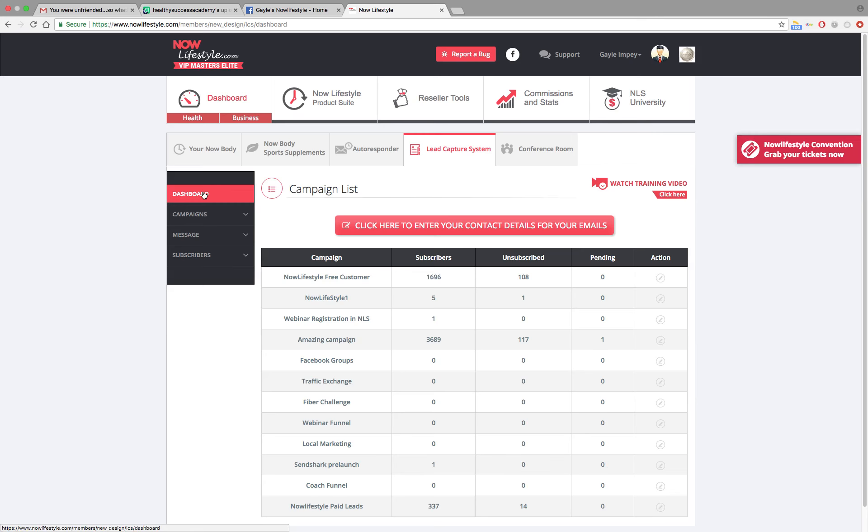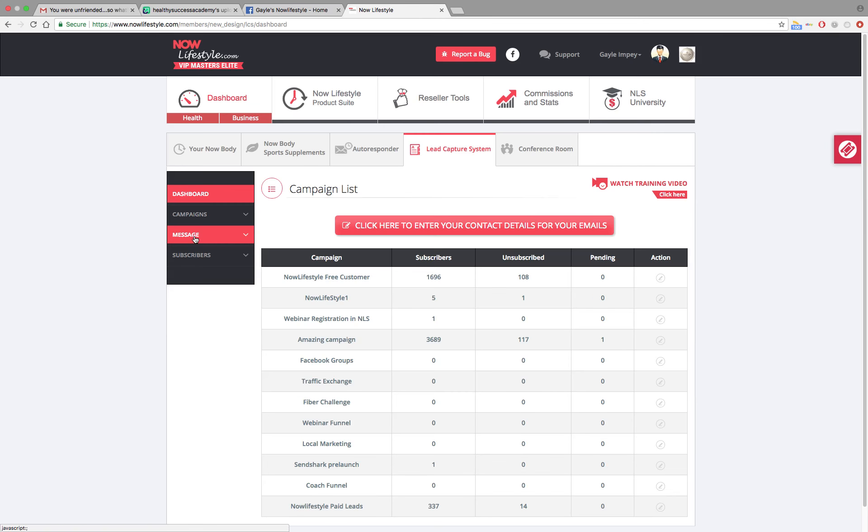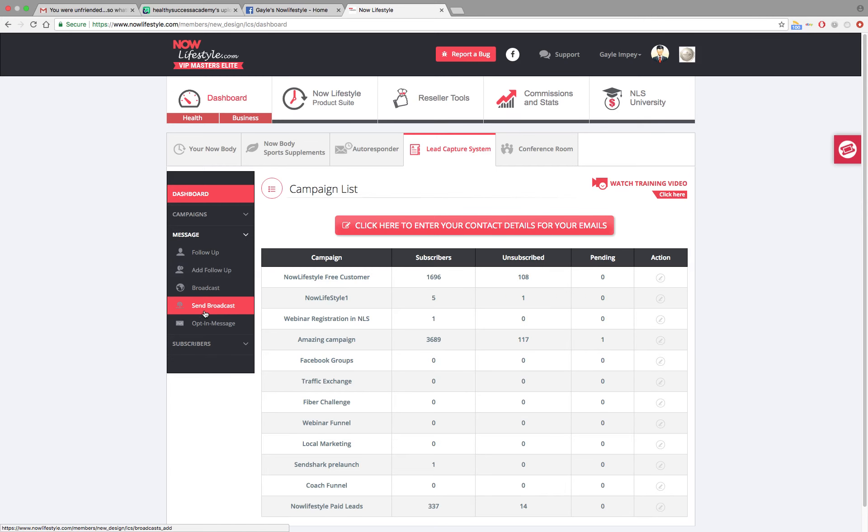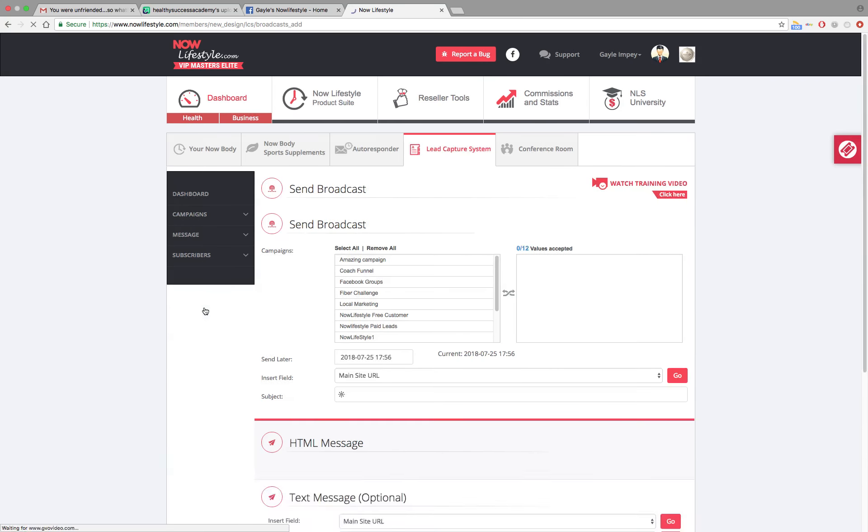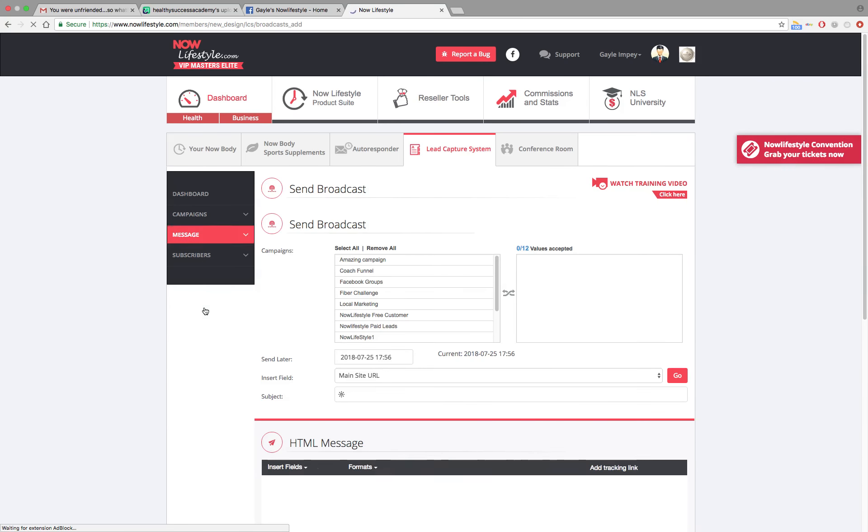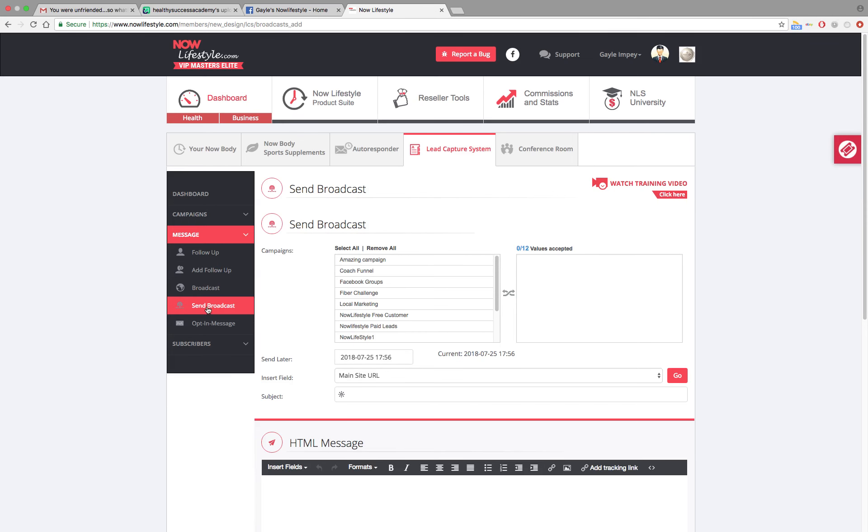Then you're going to go down and click on message. Click on send broadcast. And here we are to be able to make a broadcast email.